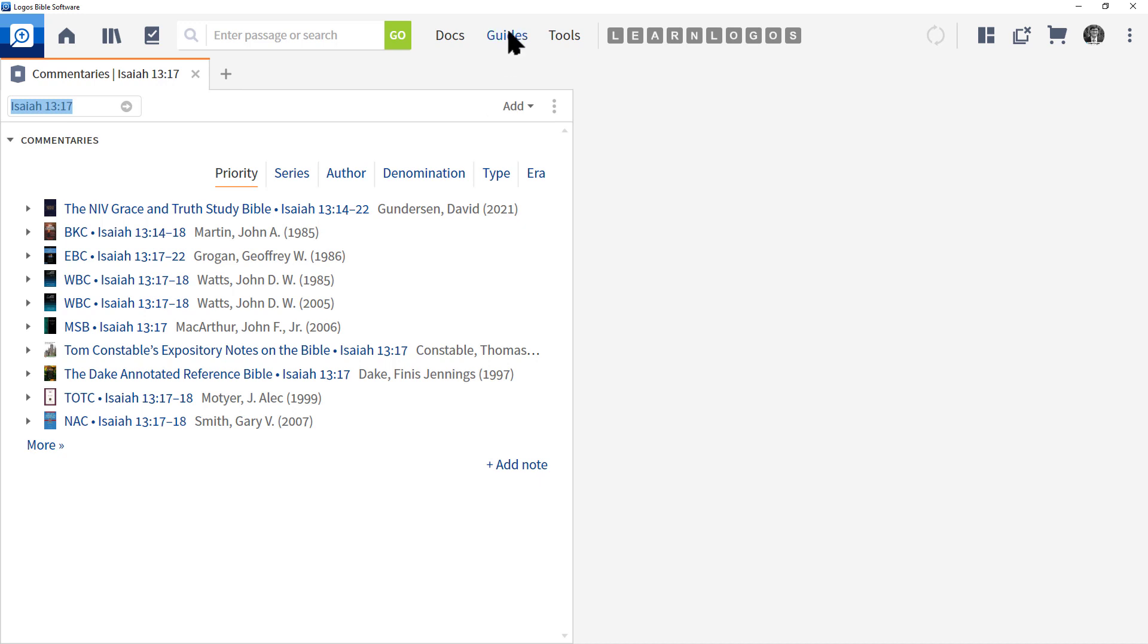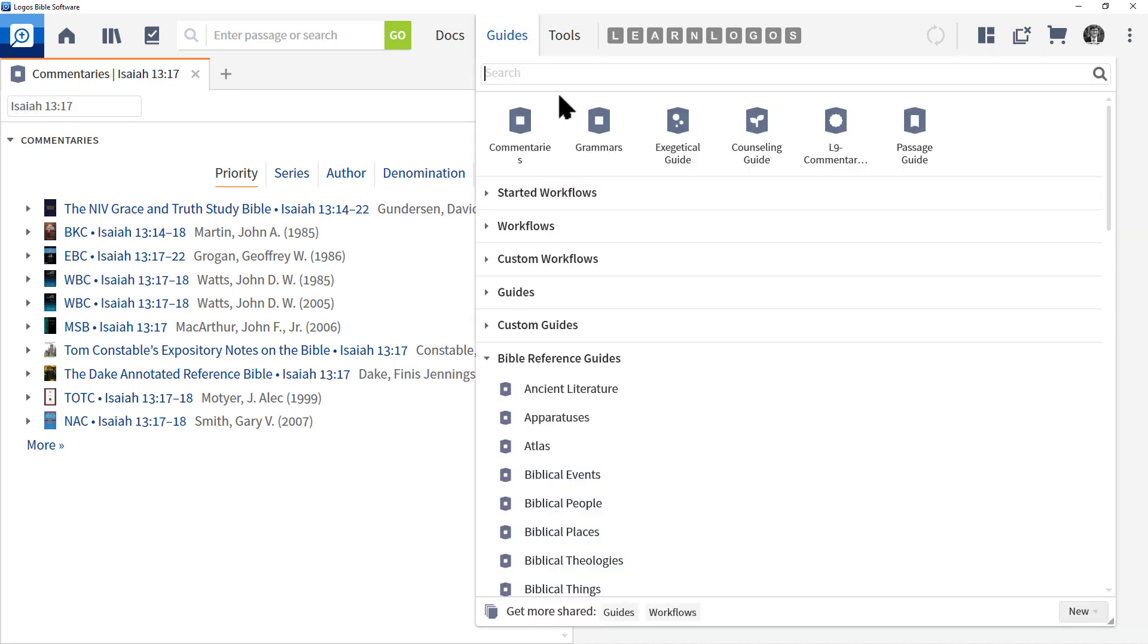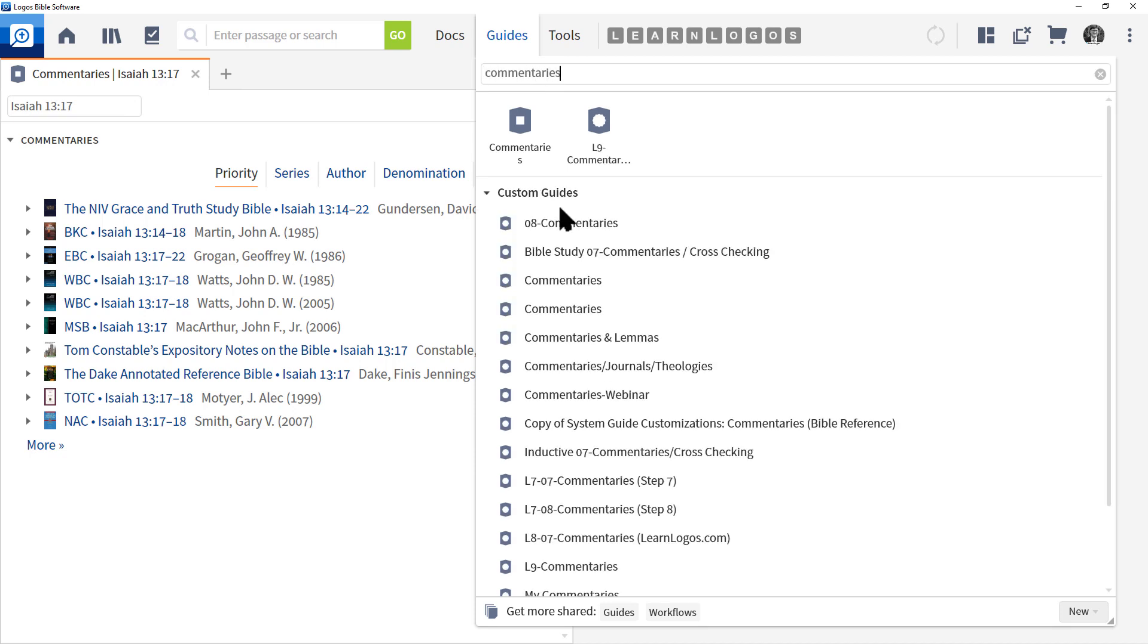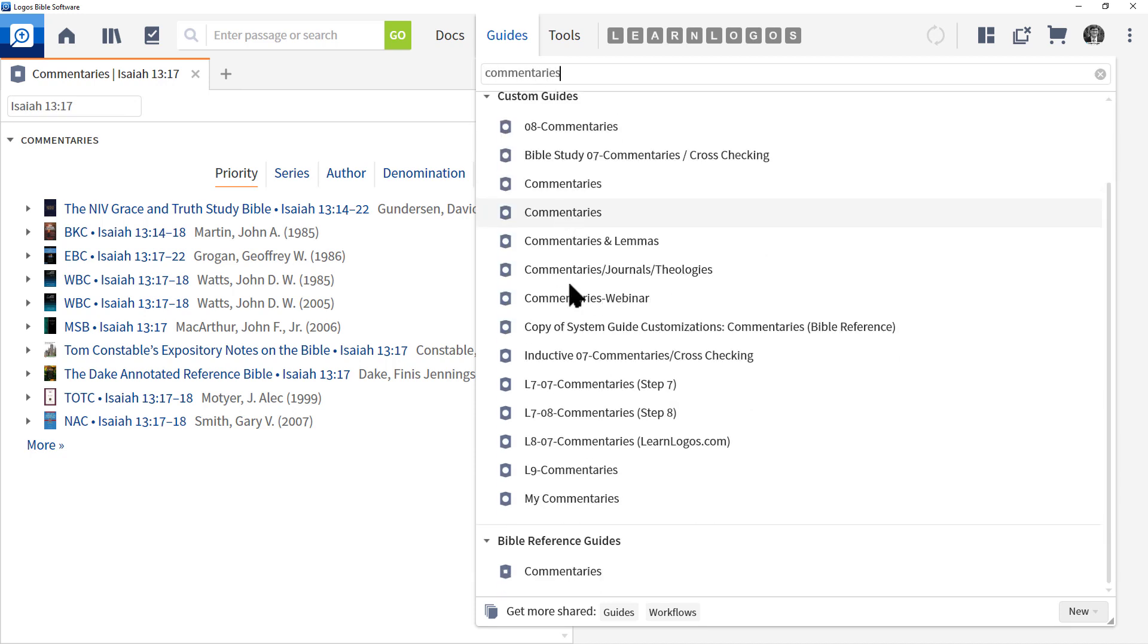Rather, I go to Guides and I just type in the name of that specific guide for the Bible reference guide. So if I type in commentaries and scroll down, I will see commentaries under Bible Reference Guides. This is a significant feature and I want you to understand this: your favorite sections in any guide can be pulled up directly by typing in the name of that section.